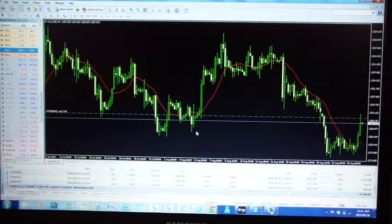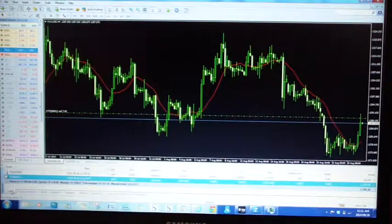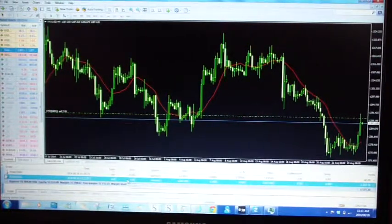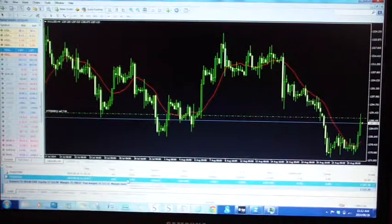You will see that the trade is still running, and we have seven lots left out of the original 14 lots.